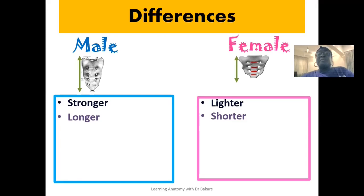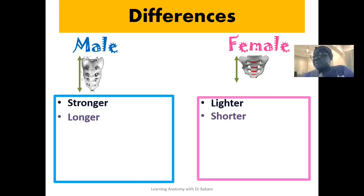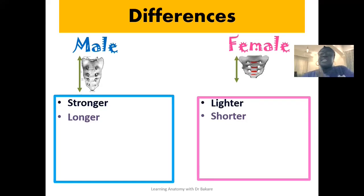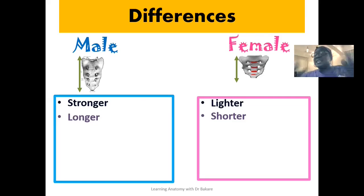The female sacrum being short means that the pelvic cavity created at this point will also be short in terms of vertical orientation. This means that the head of the baby will not be passing through a longer course before being released out of the body. If the sacrum were longer in the female, the pelvic cavity created around the space would also be longer, meaning the baby would need to pass through a longer distance before being released out of the body.